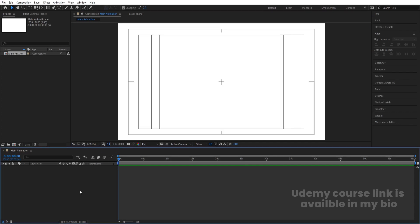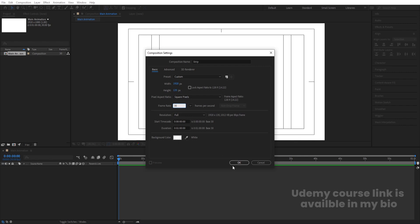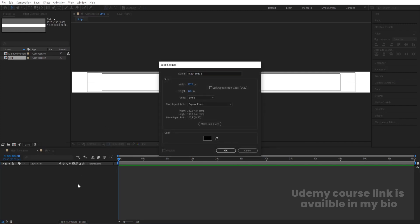Press Ctrl+N to create another composition and call it 'Strip.' Hit OK. Set the width to 1920, and for the height use a slash and choose 8 — meaning 1080 divided by 8. Frame rate: 30, duration: one minute, background color: white. Hit OK and you'll get this kind of setup.